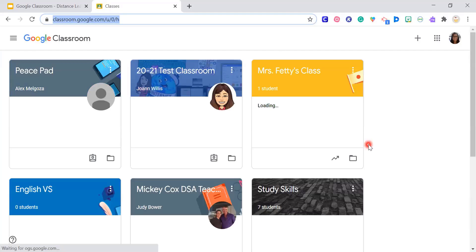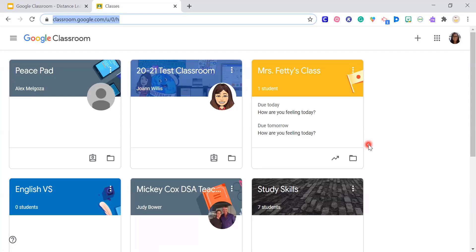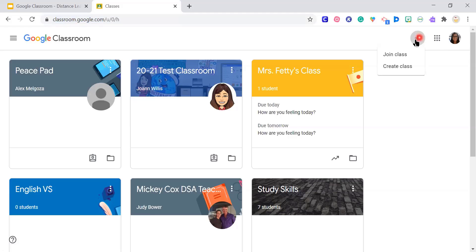This is my classroom. Just to give you a little background, you can add other teachers and you can be added to their classrooms as well — this is why I have so many classrooms here. The first thing we're going to do is go to the plus sign and select 'Create class.'